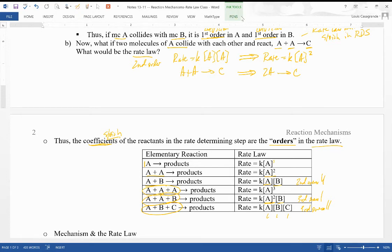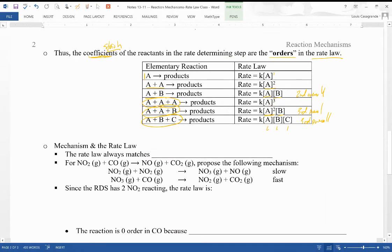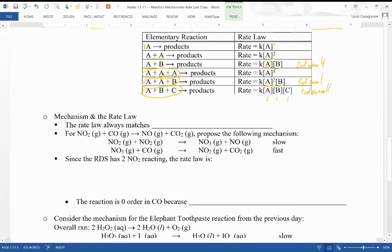Always look at the coefficients and chemical species in the rate-determining step to get your rate law. If you have the rate law, it tells you what chemicals must appear in the rate-determining step. It won't tell you what the products are, but it will tell you what the reactants should be. Now let's tie it all together and look at how the mechanism and the rate law coincide.